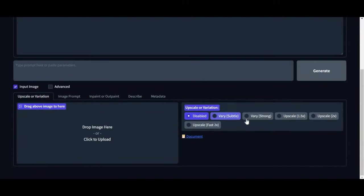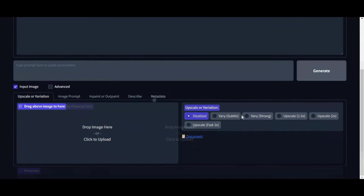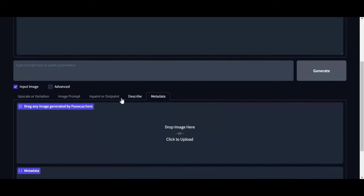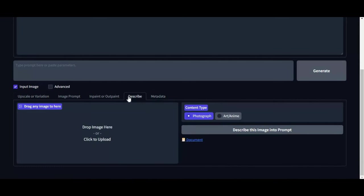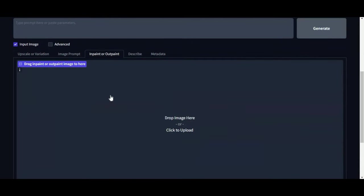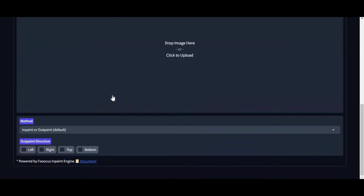More upscale options with lightning speed. With LCM LoRa, upscaling works way faster. Metadata option and describe option with language support.